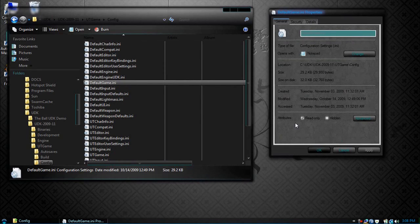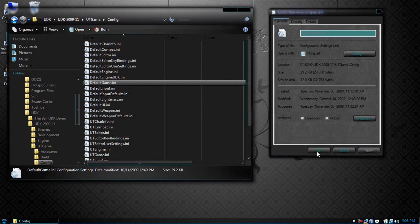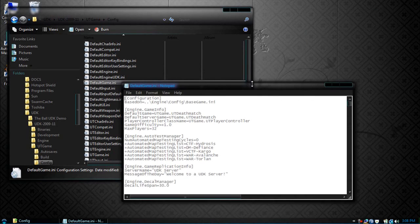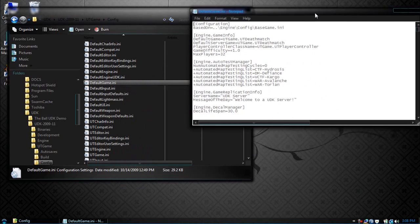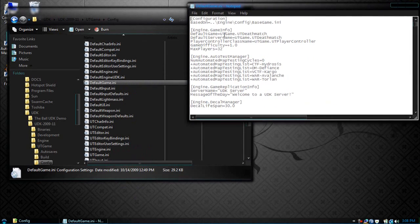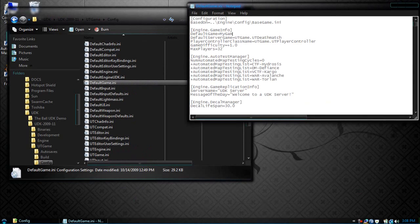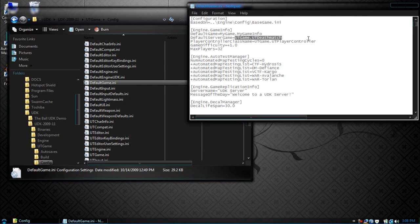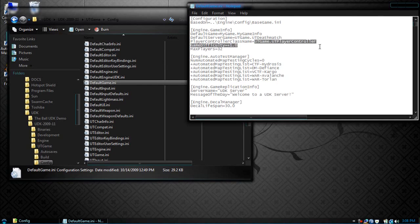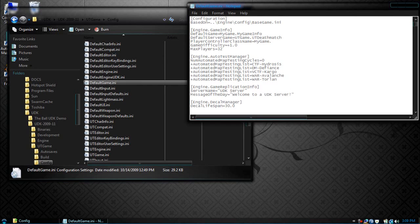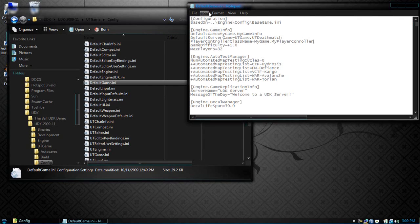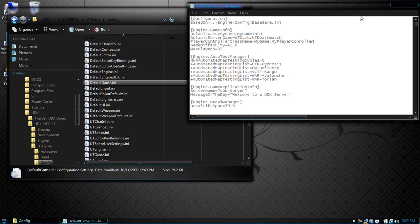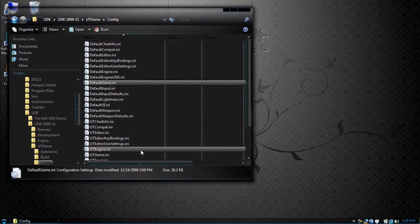Let's take off read only. It seems we never edited our default game. So there it is. What we're going to do is change this to MyGame.MyGameInfo, then change the player control to MyGame.MyPlayerControl. Now what we want to do is delete the UDK.